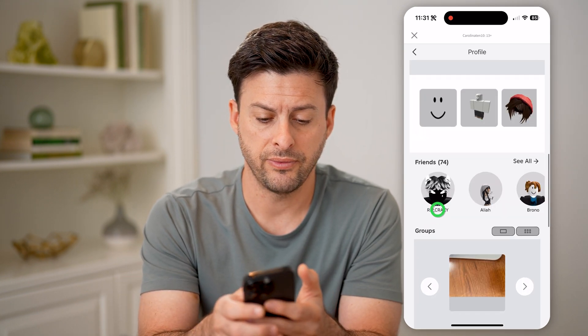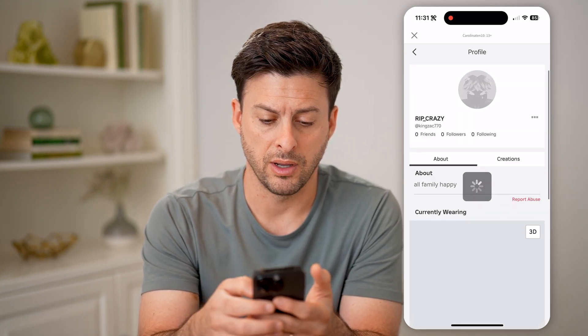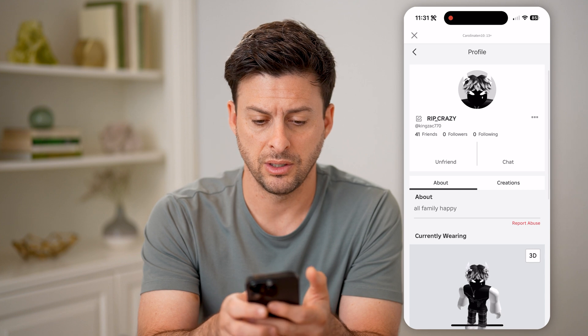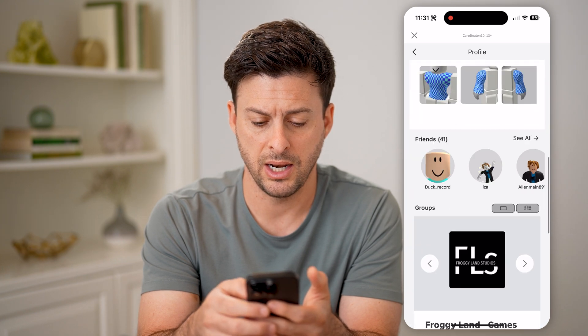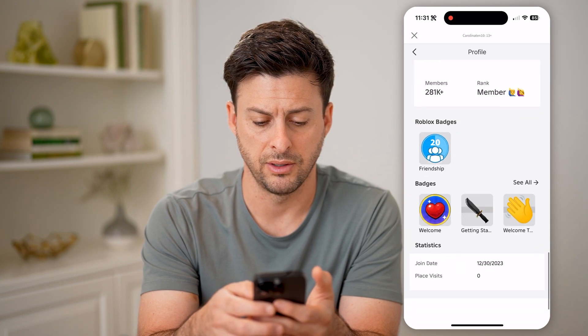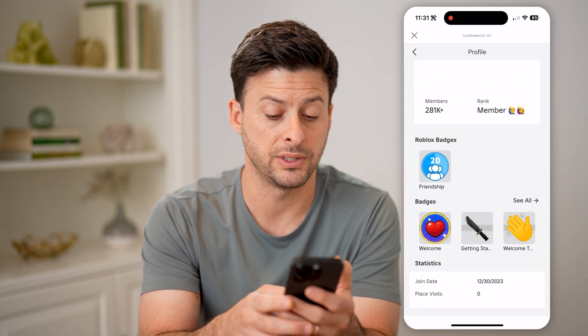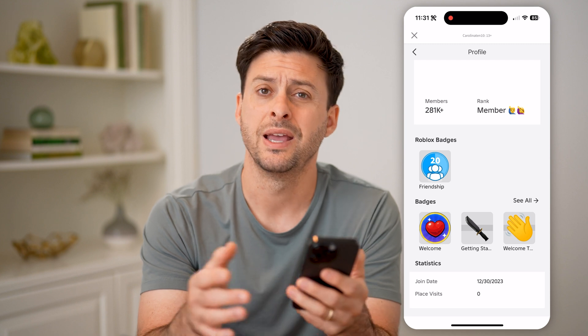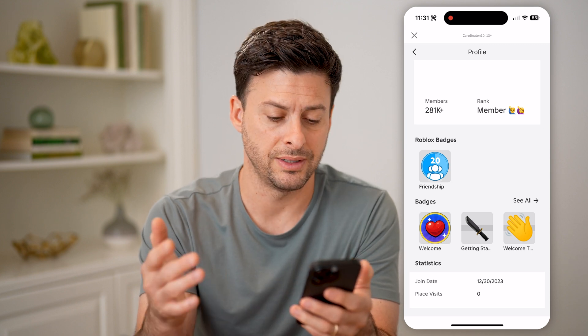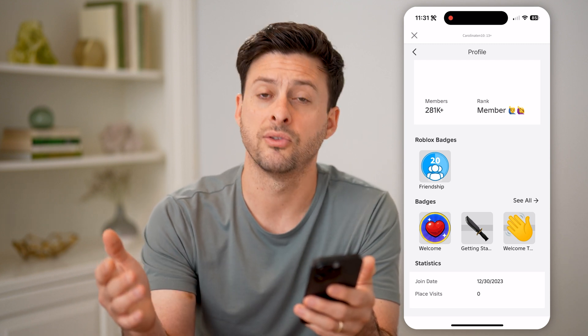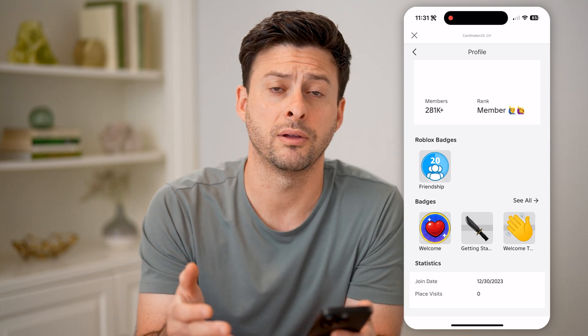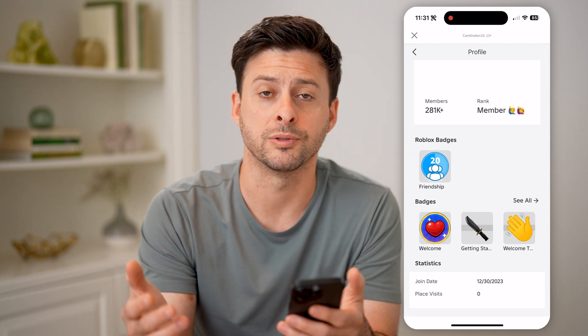Now let me, for instance, go to my friends here. I can scroll down to the very bottom and you can see for this specific person, they joined December 30, 2023 — right before Christmas.